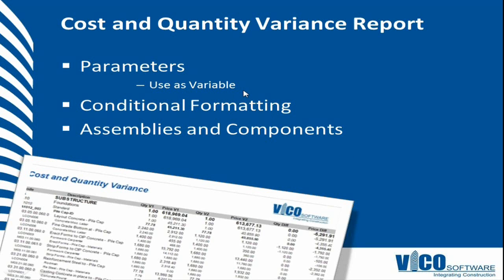It's a variable. You can select which version you want to include in the report dynamically. The conditional formatting will be used again, and the report will include assemblies and components.